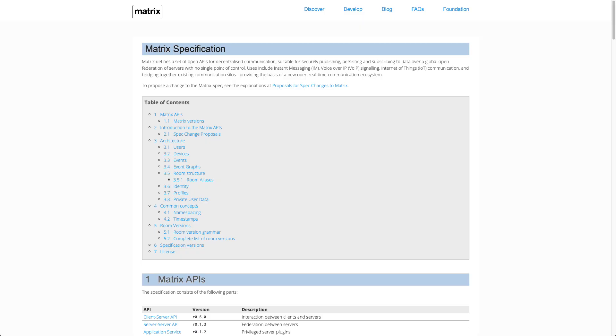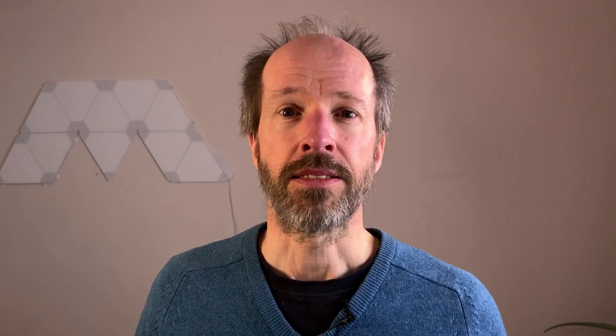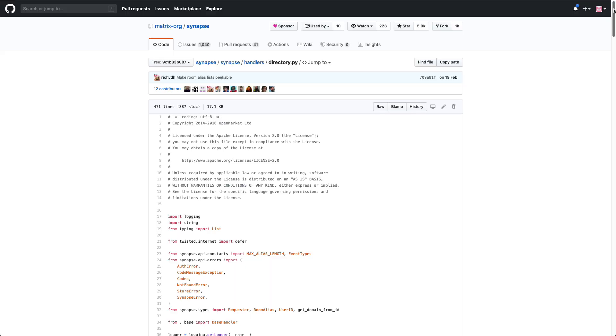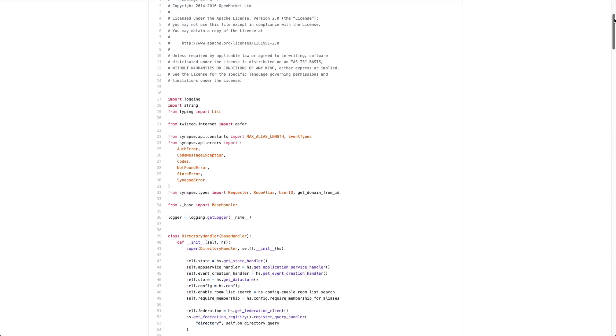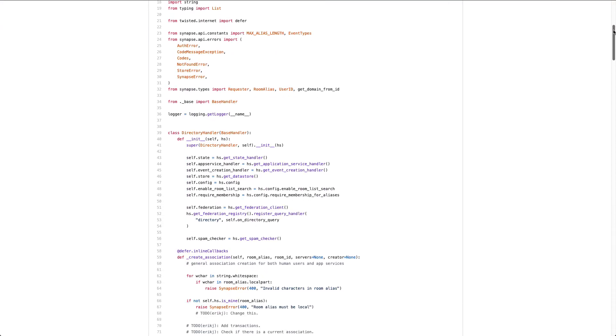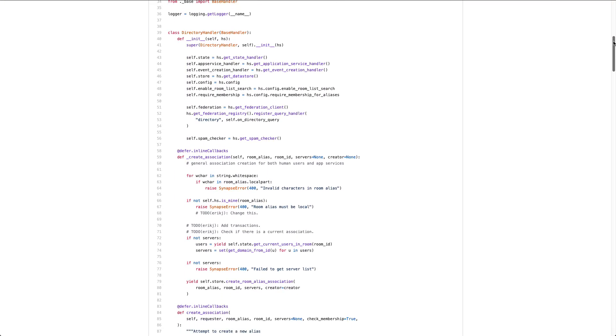Matrix isn't a server so much as a standard way for clients and servers to talk to each other. The clients and servers are open source. This provides a degree of transparency. I can look up the code and I can be confident that it's behaving itself.